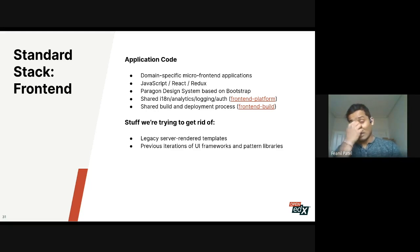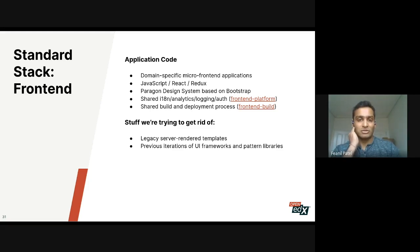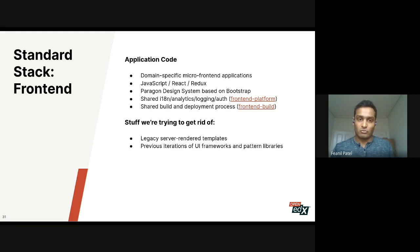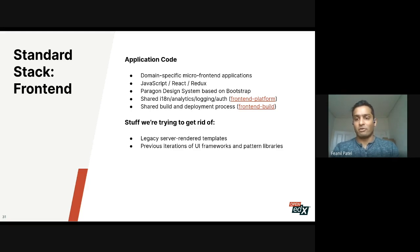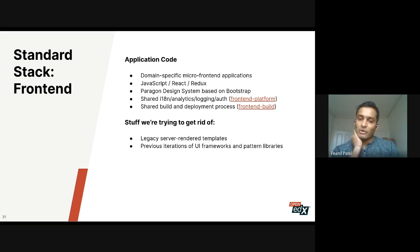We still have a lot of server-rendered templates. The old frontend still lives in many places, and we're working to move away from those towards microfrontends. We also have a couple of iterations of the UI framework and component libraries that we are slowly trying to move away from as well.